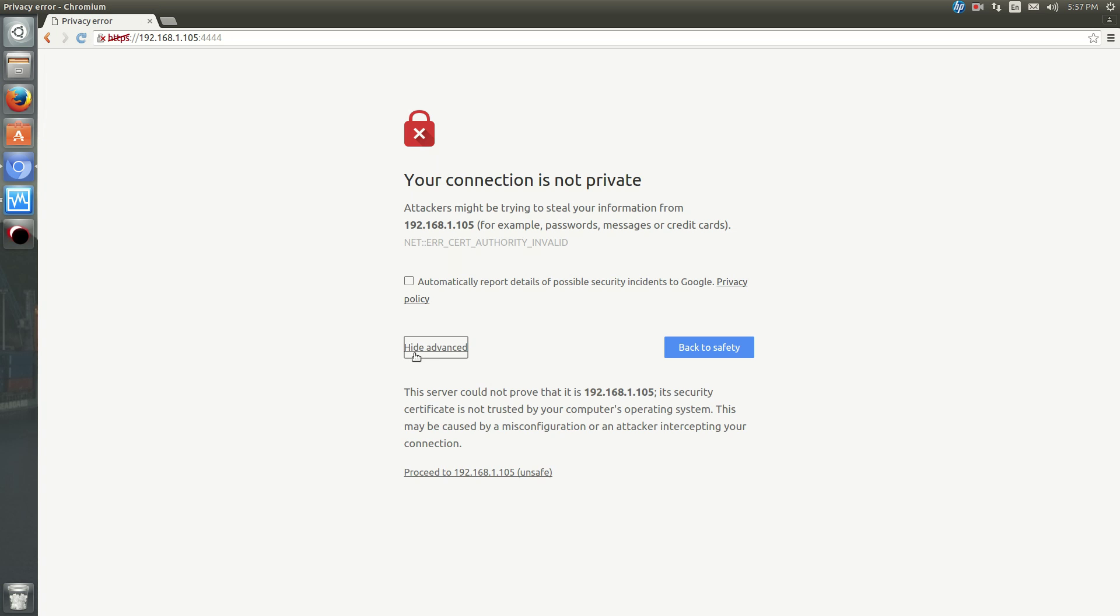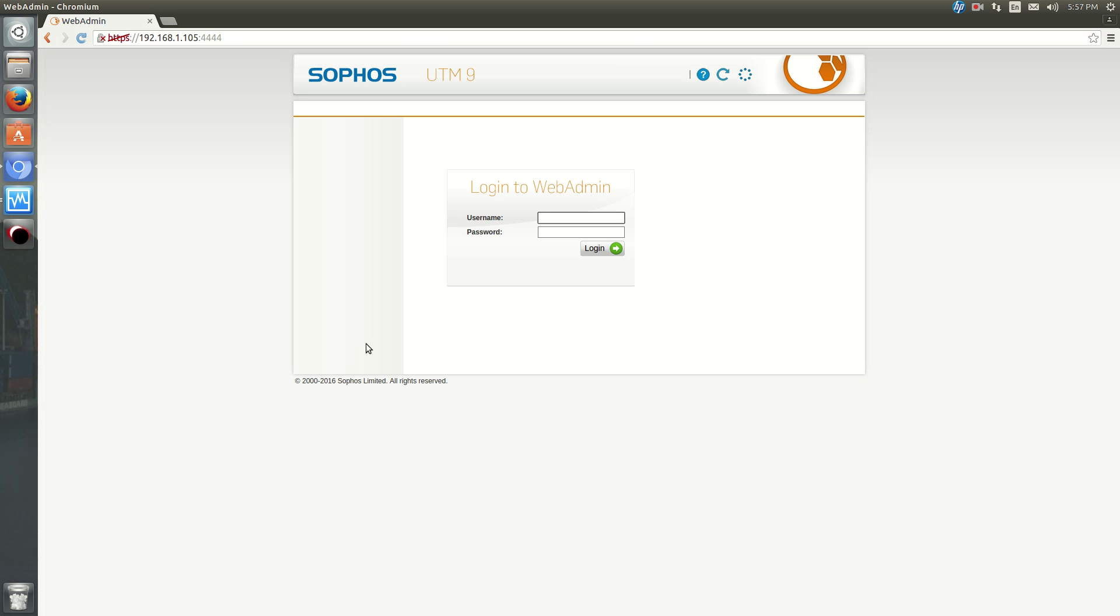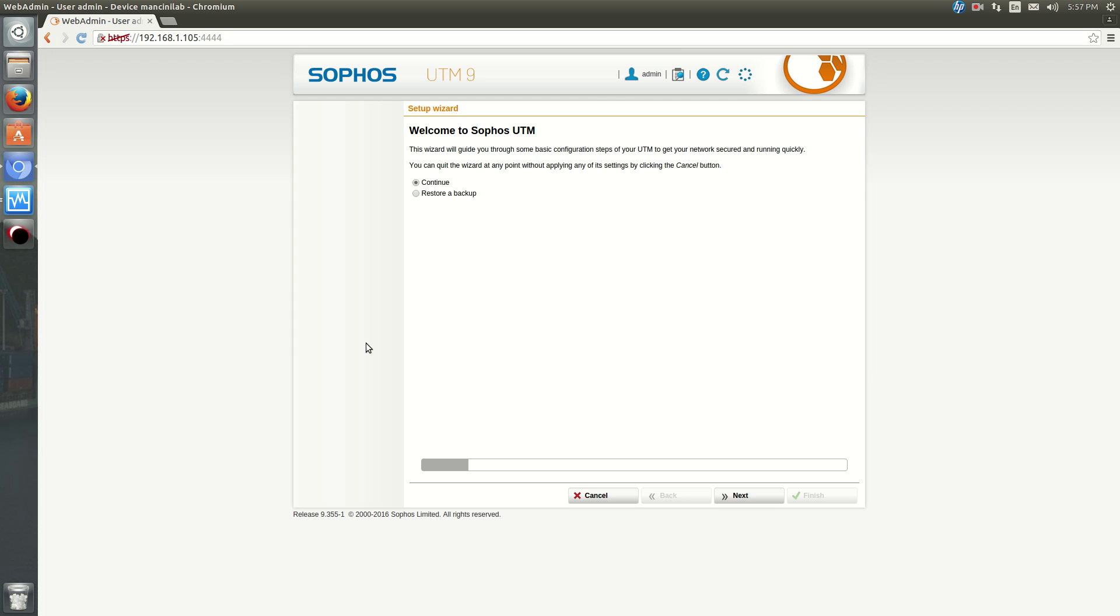Okay, now it's done. Log in with your admin and the password that you created. Okay, so now it asks, are you restoring from a backup or not? So we're not. So hit Continue.